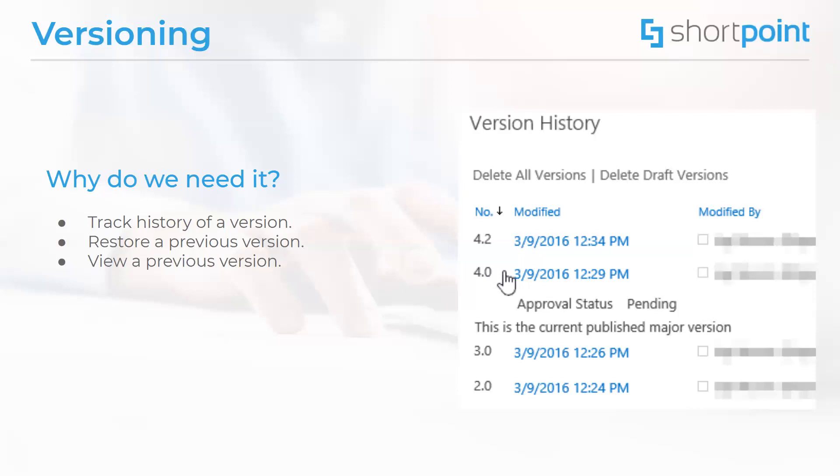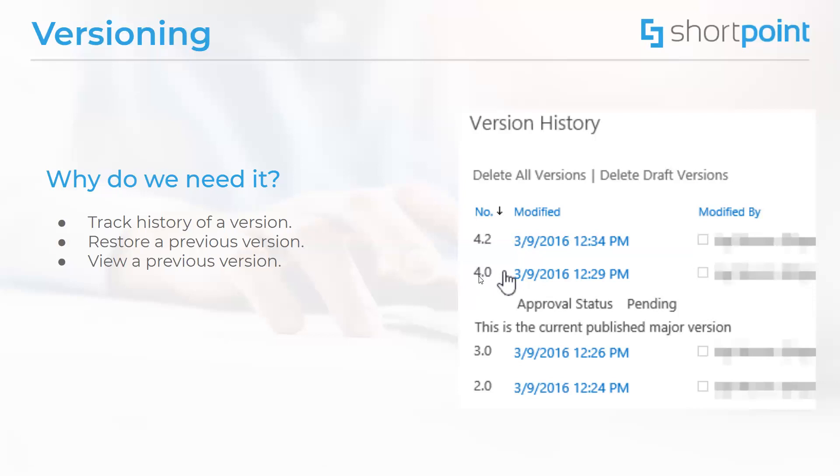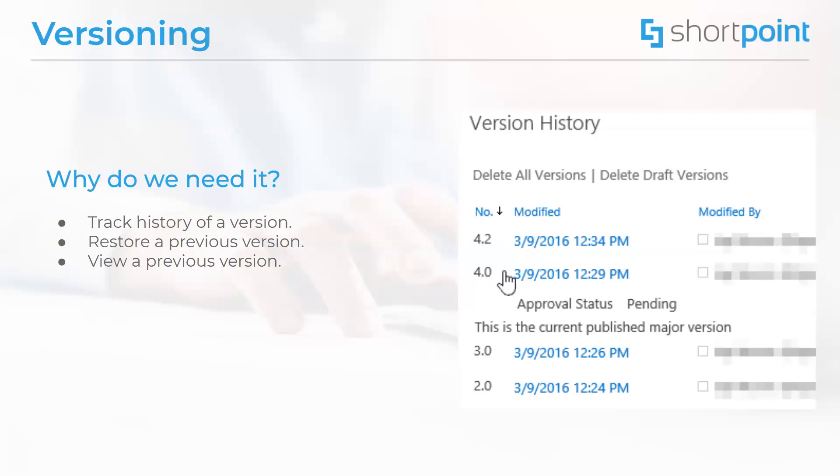Also, we have the option to use minor and major versions, as you can see here, represented by the two digits. The last digit represents a minor version, and the first digit represents a major version. Most organizations use minor versions when files are under development, and major versions when certain milestones are reached, and when the pages are ready to be published and viewed by a wide audience.